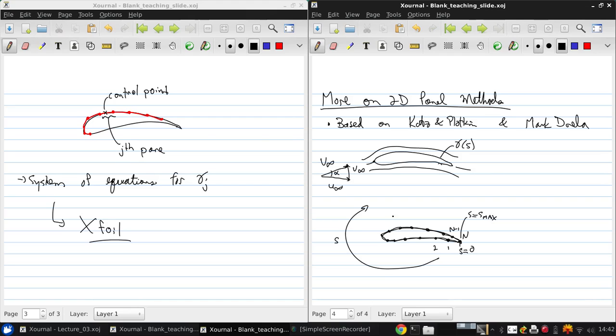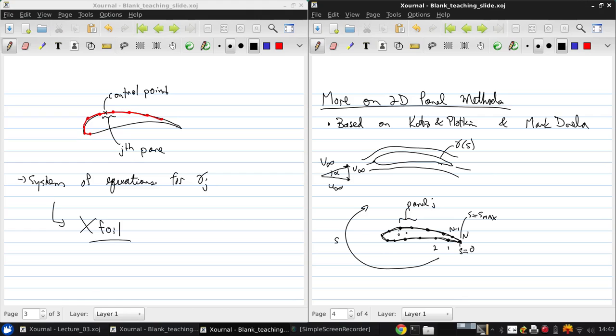So on, say here, panel J, that will have points J and J plus 1 on the other side, which has unknown gamma J.